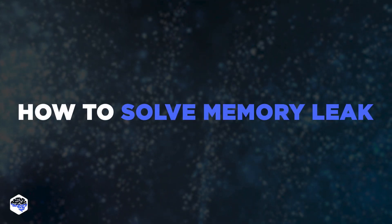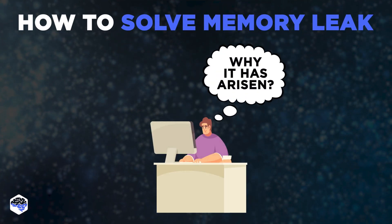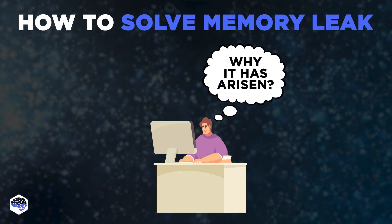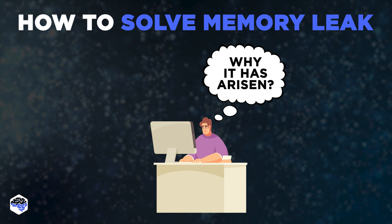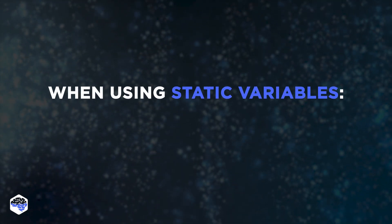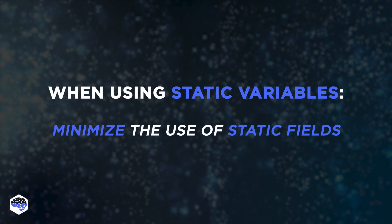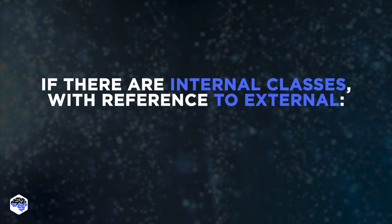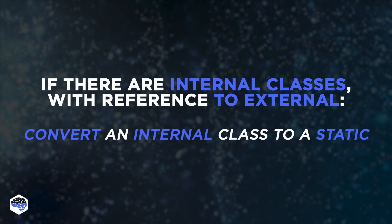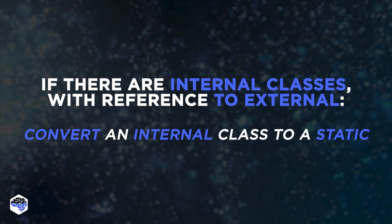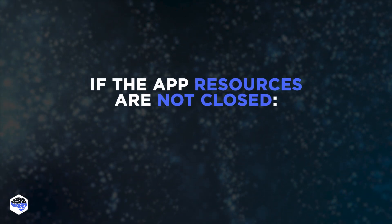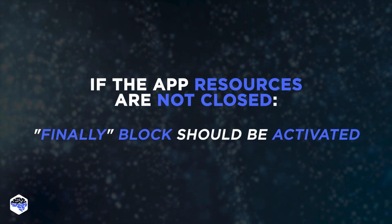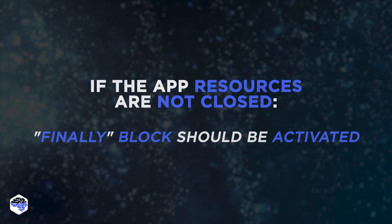To address the memory leaks problem, it's necessary to consider the reason why it has arisen. For each type, there's a different scheme for fixing memory errors in Java. When using static variables, minimize the use of static fields in the system. If there are internal classes with reference to external, you can convert an internal class to a static one. If the resources of the application are not closed, finally block should be activated on time to complete the use of resources.